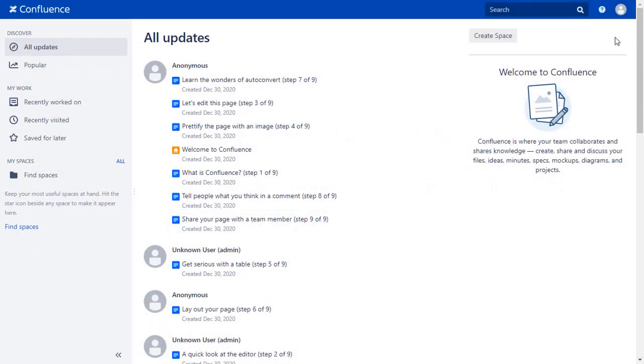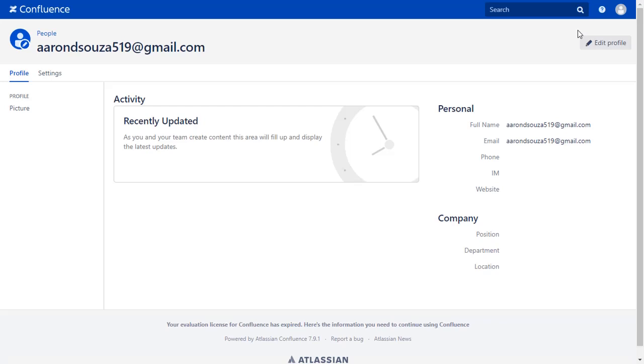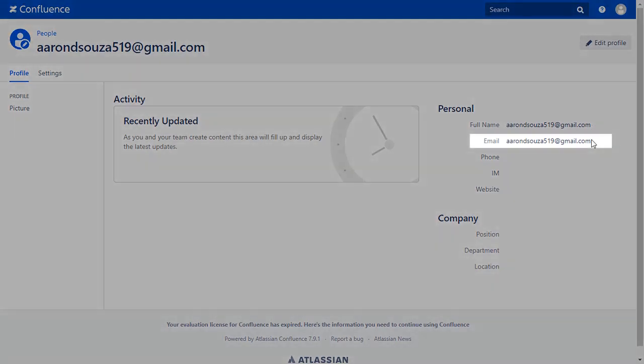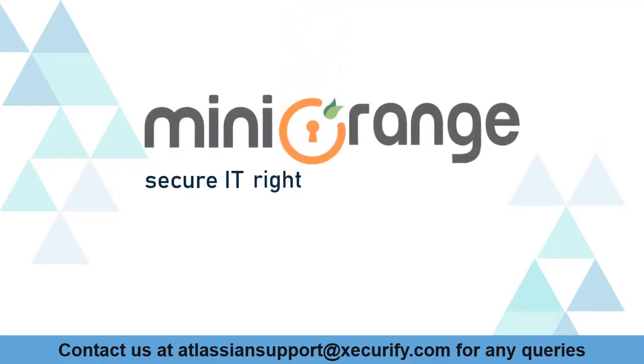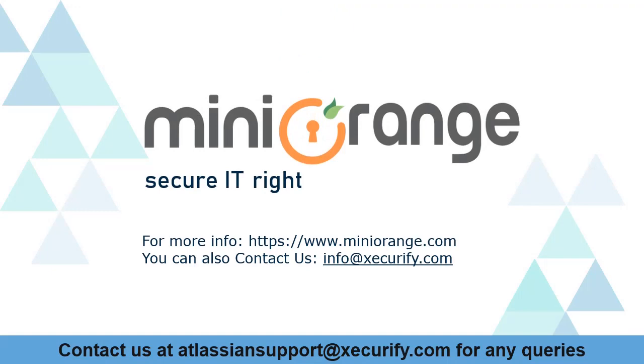Go to the user profile to check the user data, and you can see the user's email ID here. Minirange provides best single sign-on solutions. Thanks for watching.